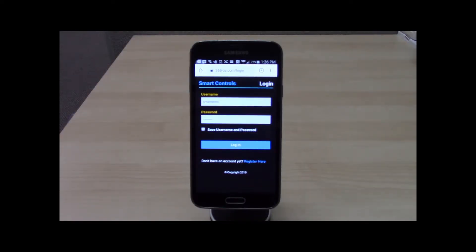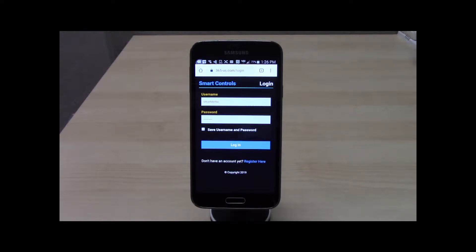We're excited to introduce the Smart Whole House Fan Wi-Fi app, which enables a homeowner to control their whole house fan from anywhere using their smartphone, tablet, or PC.